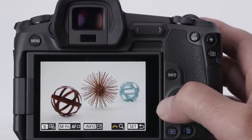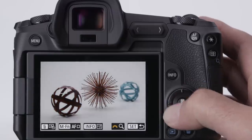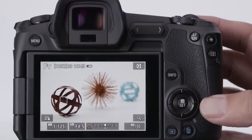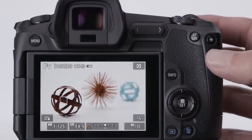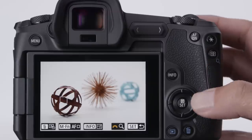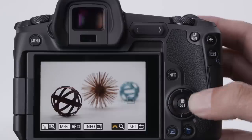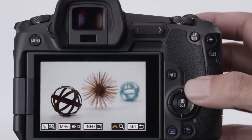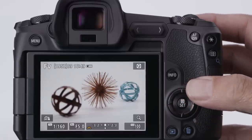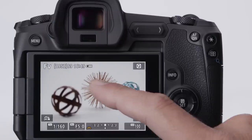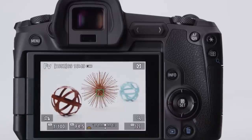and then press any of the 4-way cross keys to manually move an AF point up, down, left, or right. This applies to expanded groups of AF points as well, to focus on off-center subjects. In addition, you can move AF points by just tapping the touch screen LCD monitor.